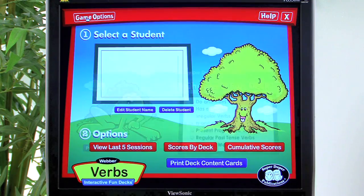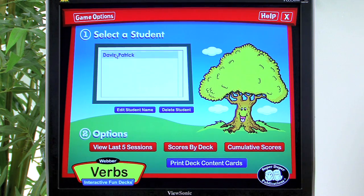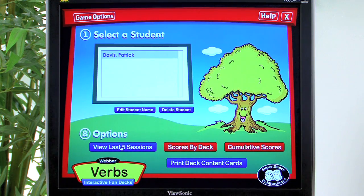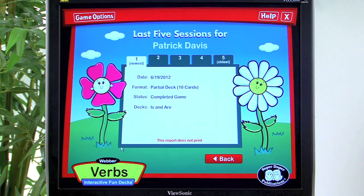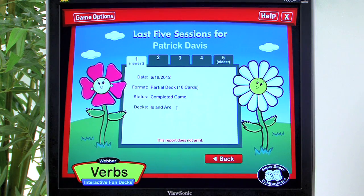To review scores, select the student, and you can view the last five sessions. This gives an update on the sessions the student has performed, their accuracy level, and their overall performance.